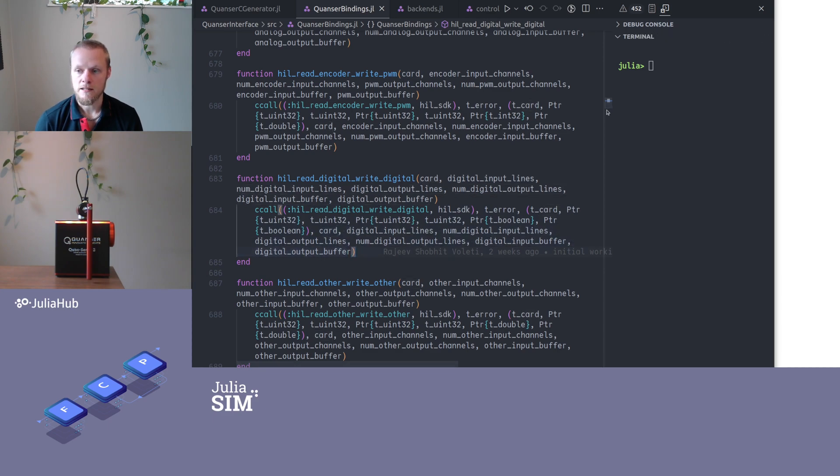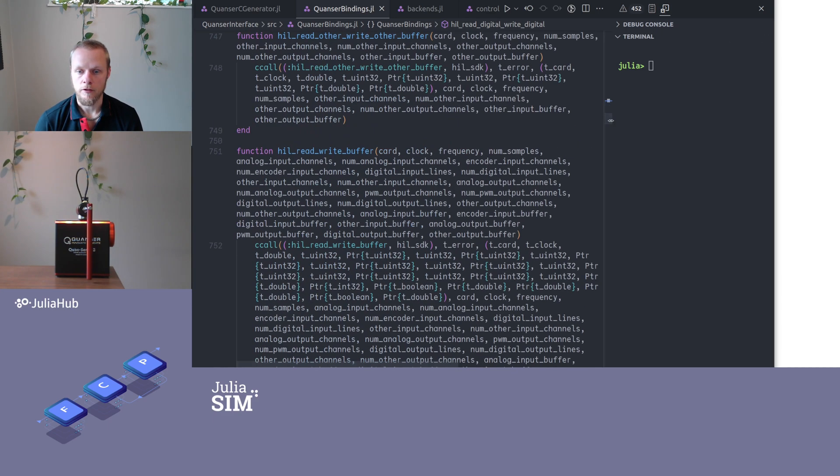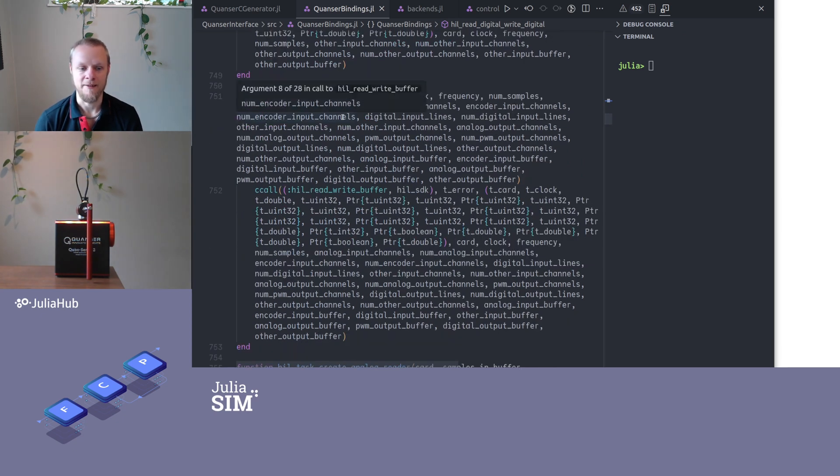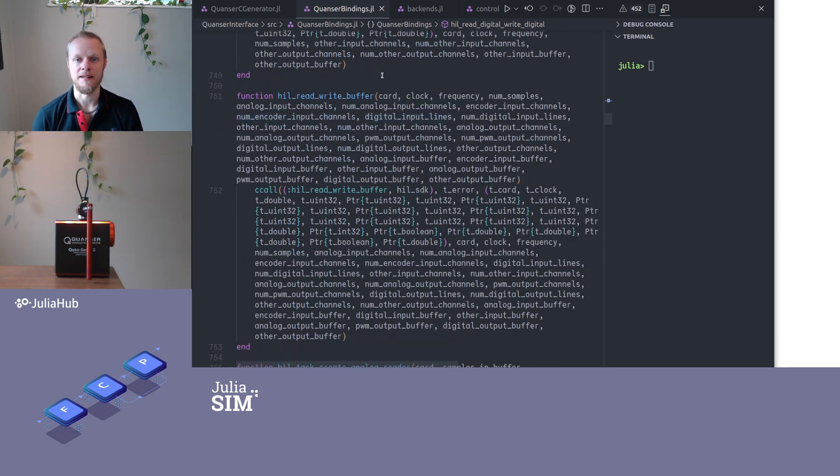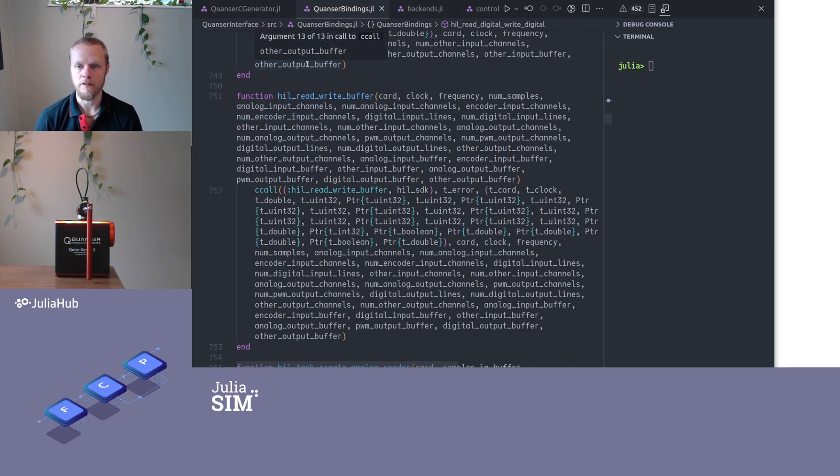We have several of those functions that we certainly would not like to write by hand. So I strongly recommend to use an automatic wrapper generator for this.